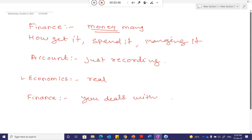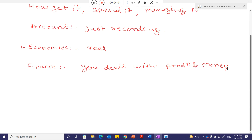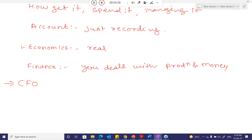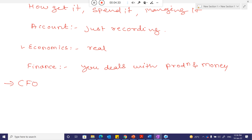Finance deals with production and money and capital — these terms are used interchangeably. In industry, the person who handles finance-related matters is the CFO — Chief Financial Officer — who is responsible for financial management: how to get money, how to spend it, and how to manage it.